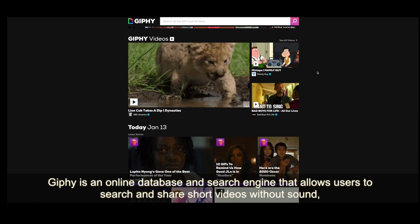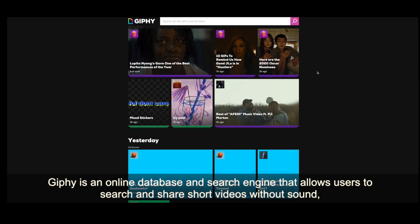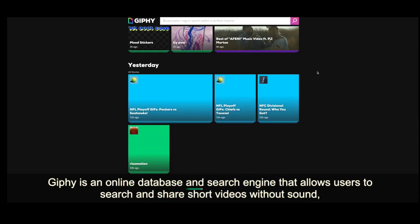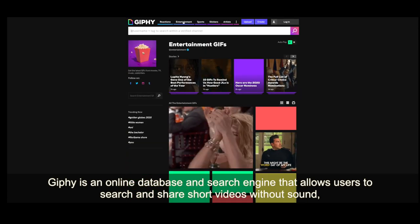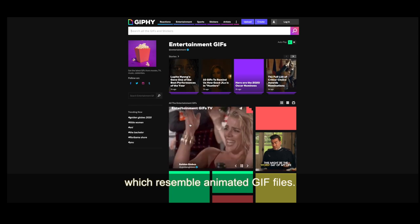Giphy is an online database and search engine that allows users to search and share short videos without sound, which resemble animated GIF files.